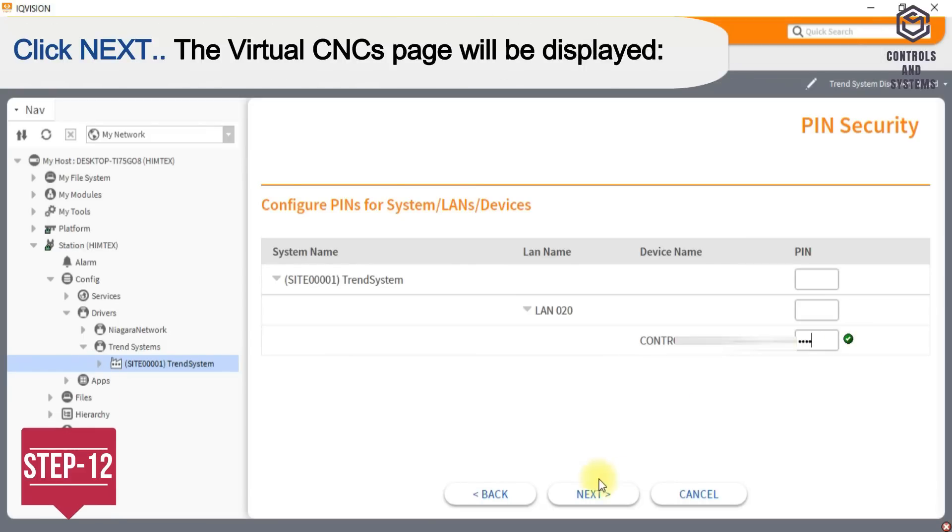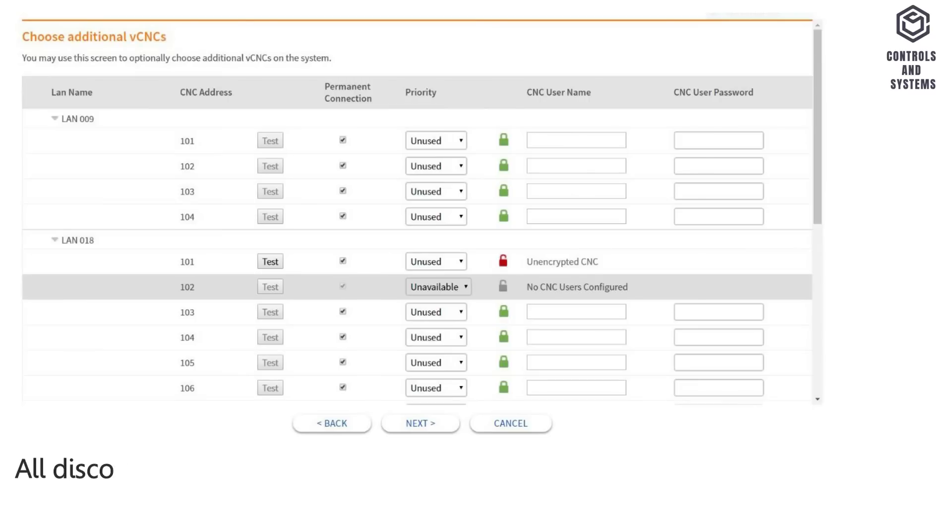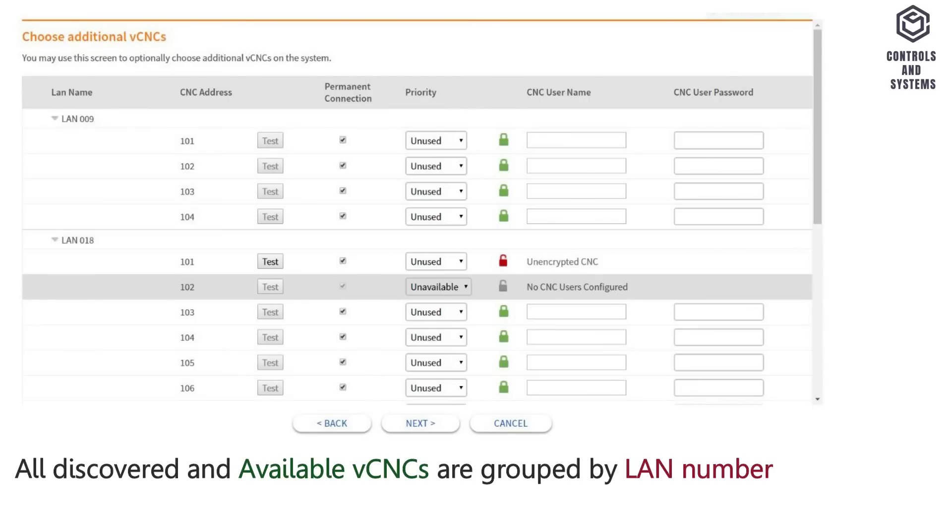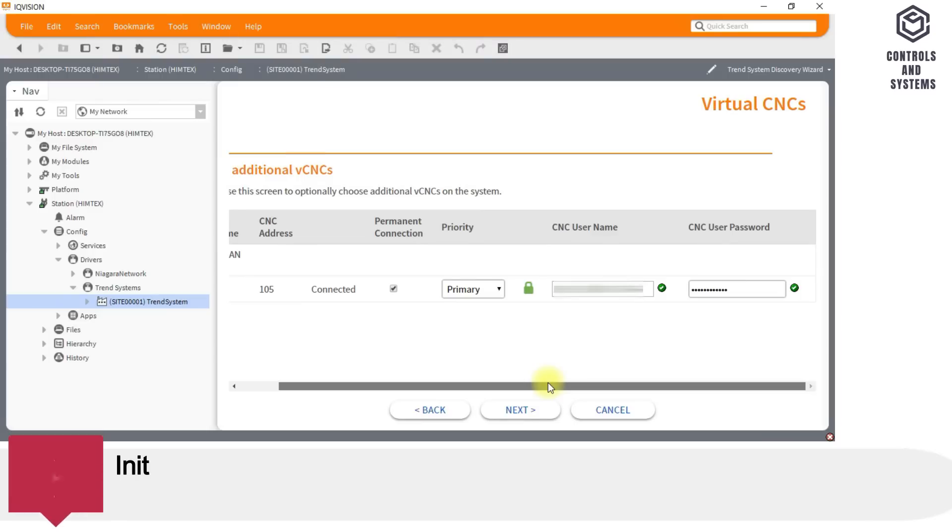Similarly, a pin entered at a LAN level will be used for all devices on that LAN, unless specified differently for a particular devices. Step 12: Click Next. The virtual CNCs page will be displayed. All discovered and available vCNCs are grouped by LAN number and are identified using the following icons.